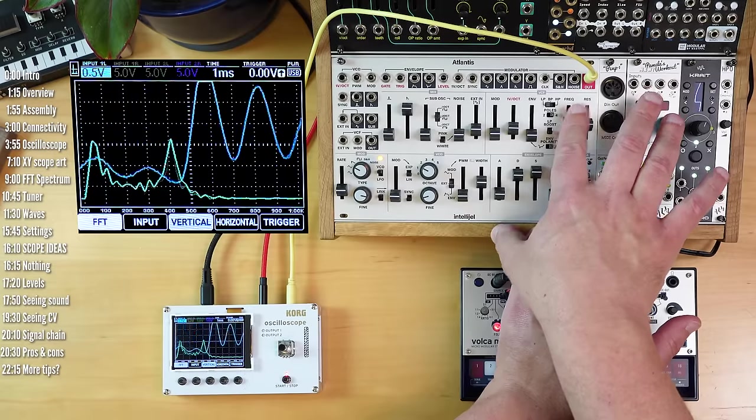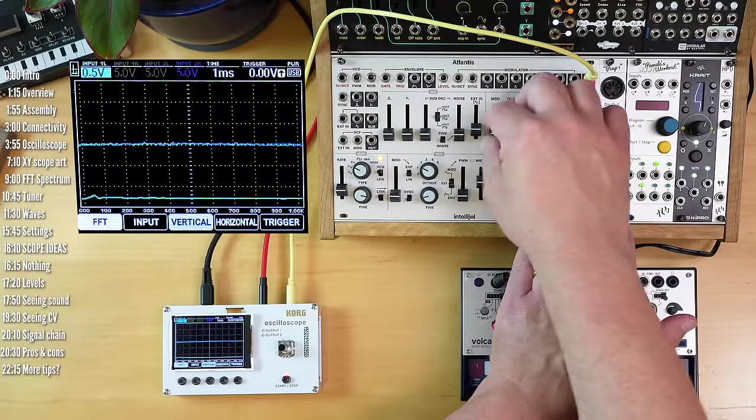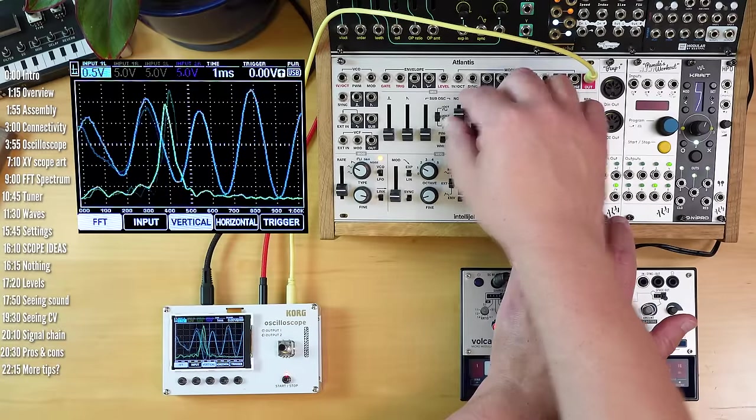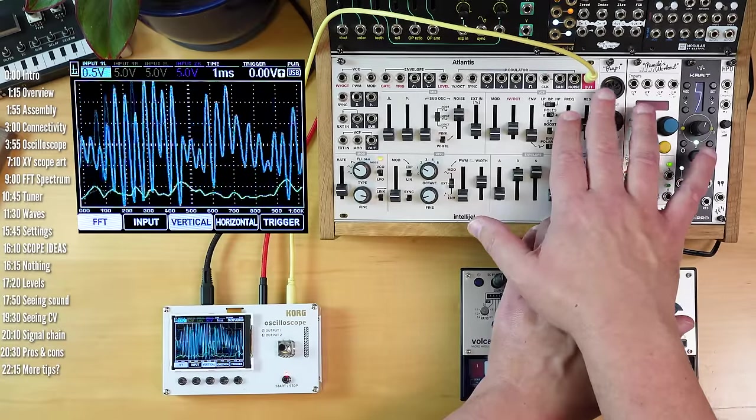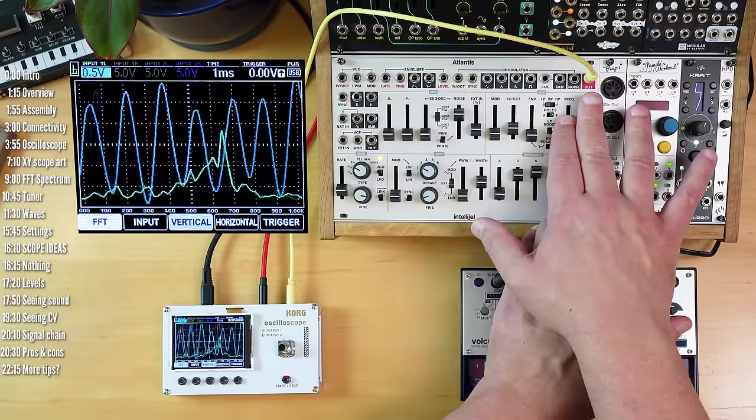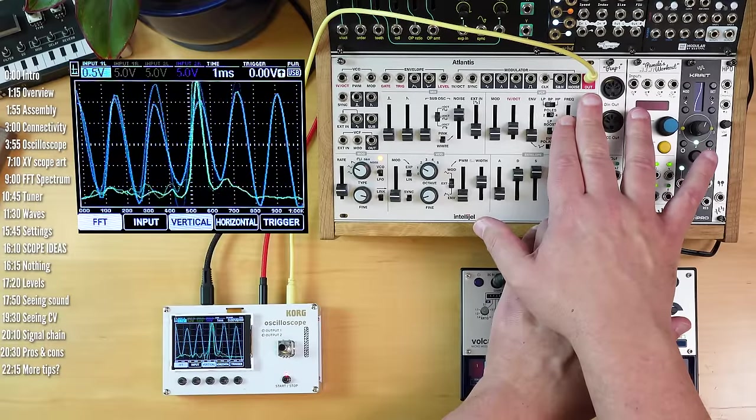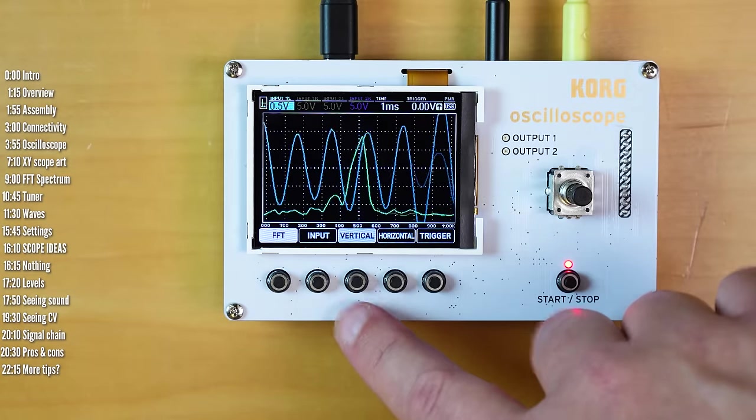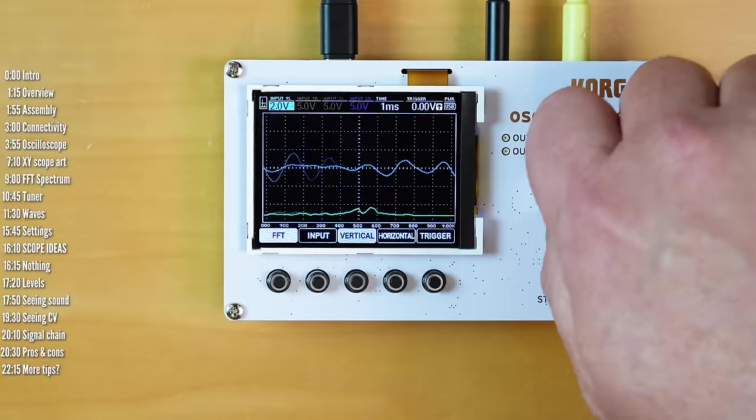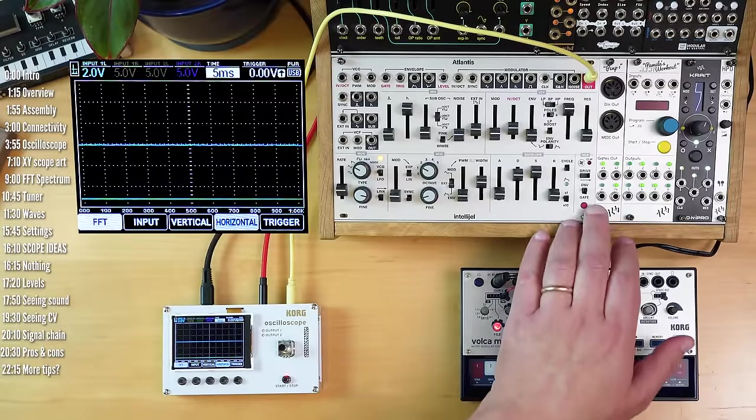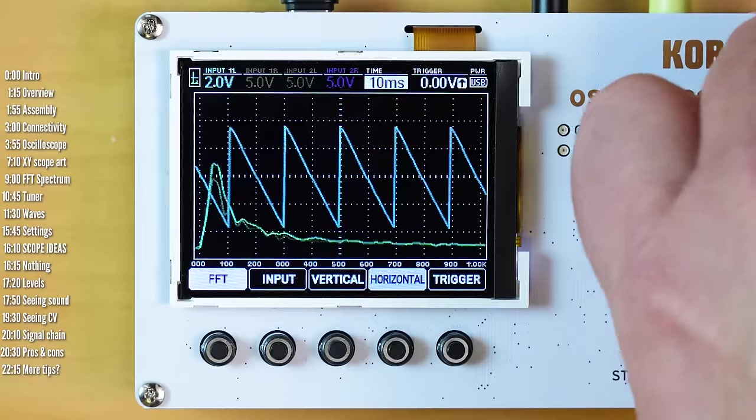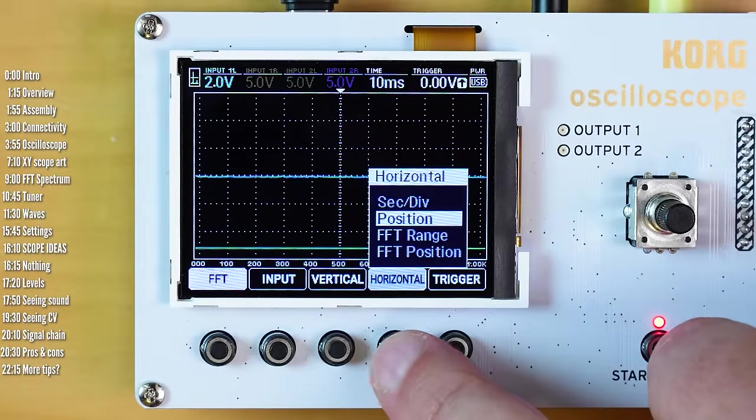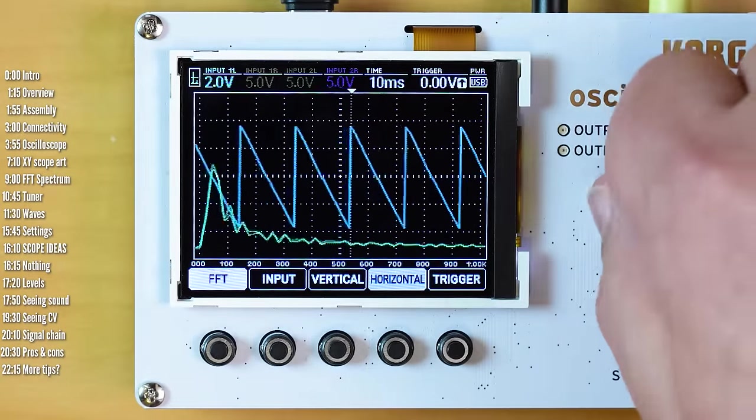So for example, this is what a sawtooth looks like. This is what it looks like when it's filtered and with resonance. Maybe we can kick up the vertical resolution just a bit more here. And yeah, so sawtooth, square, noise, filtered and unfiltered. With a lot of resonance you can see that peak scrolling across.